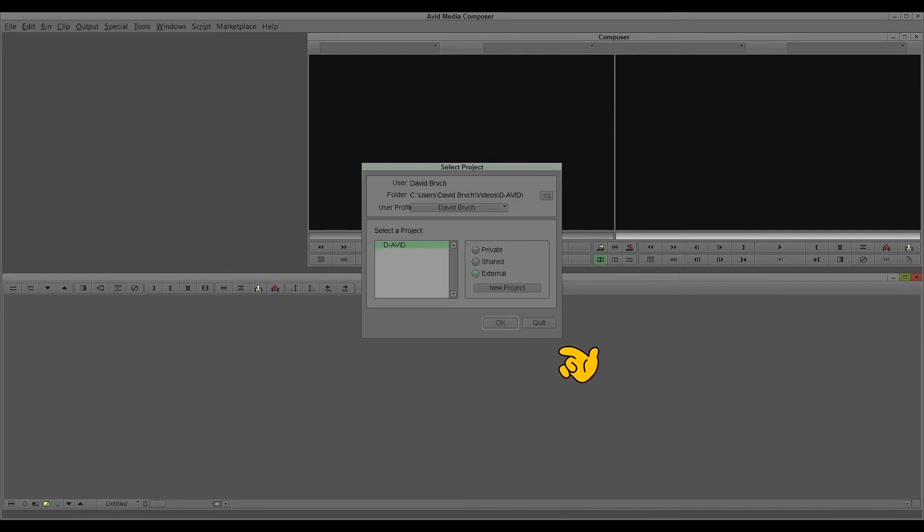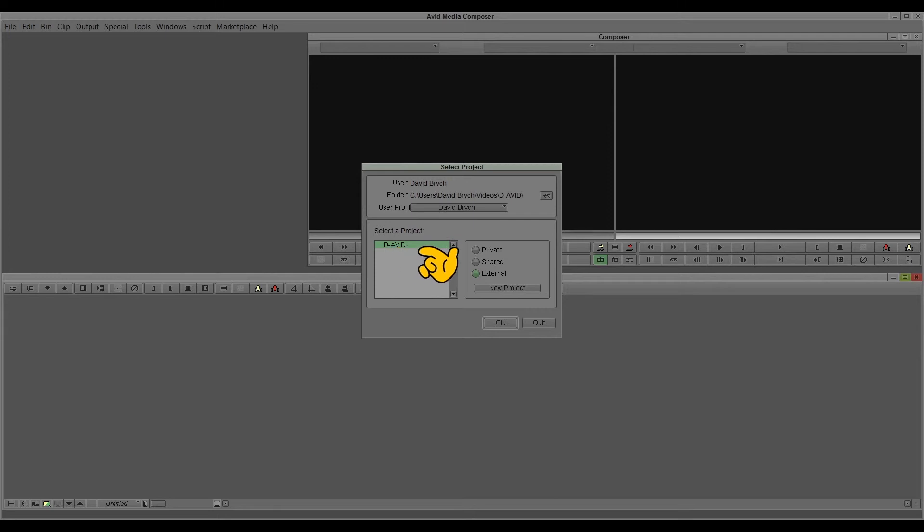I keep this because I already made a project, The Avid. I select it and open it.